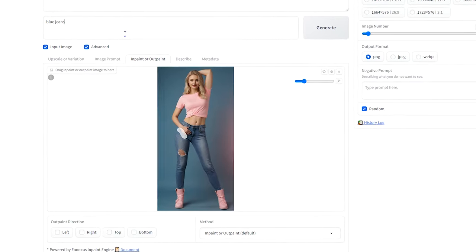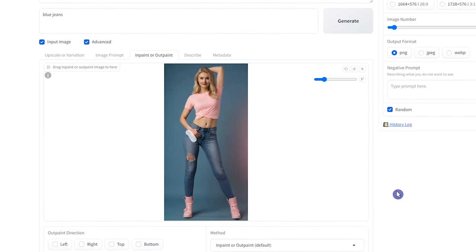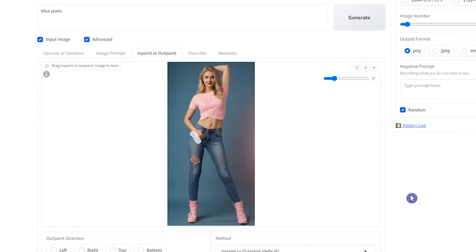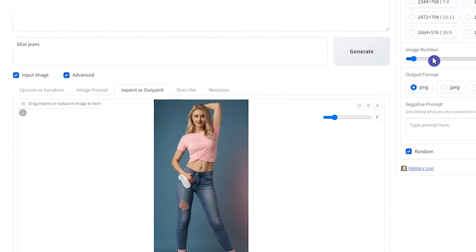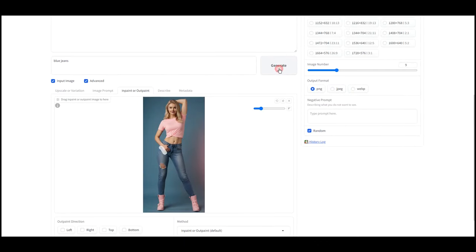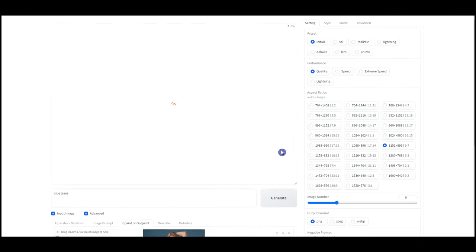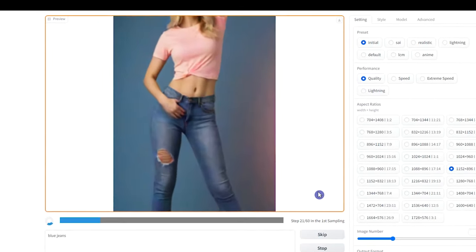But when you want to remove part of the image, it's better to write a prompt and explain what you want to change it to. Increase the image number to see different results. Press the Generate button. You can see a preview of the result here.